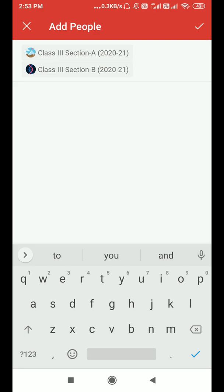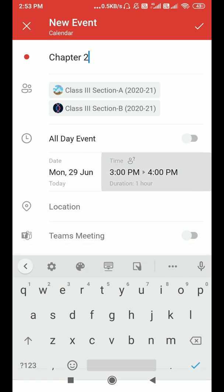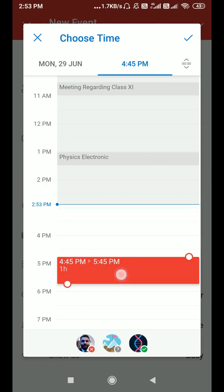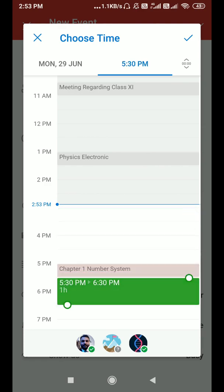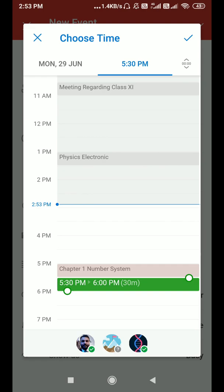I'm selecting only two, but you can add as many as you like. After that, click on the OK button. Now we have to change the date and time. Click on this button, select the time you want to assign — I'm selecting 5:30 to 6 p.m., so just drag a little bit here. I'm scheduling it for 5:30 to 6 p.m. for 30 minutes.